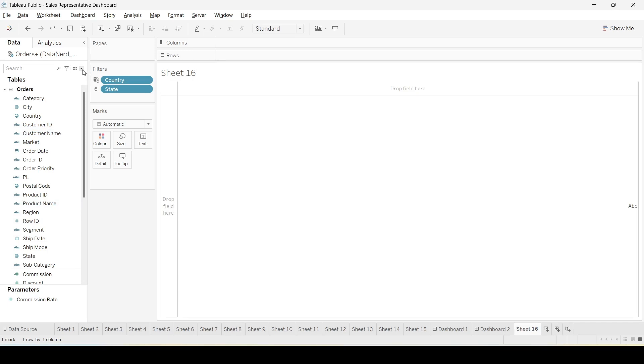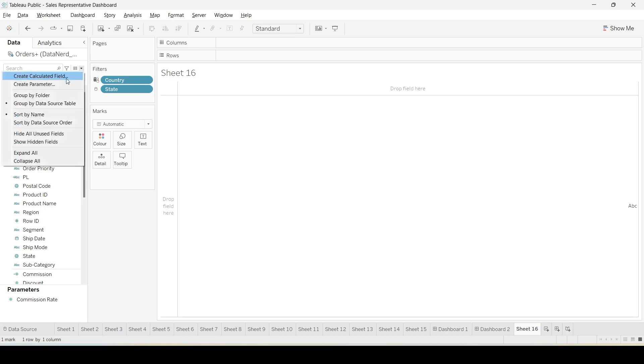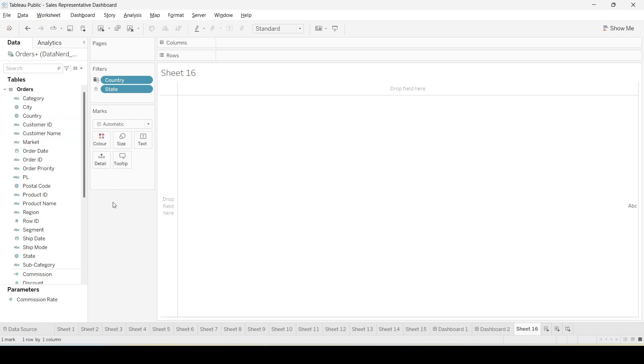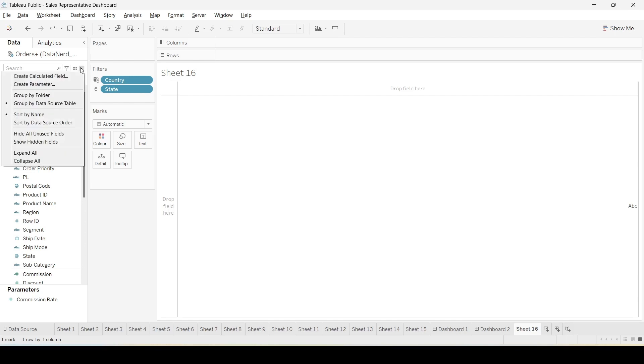Now we will see how to create a new calculated field. So for creating a new calculated field, go to this top option. Here you see the downwards arrow. You would have to click here and select create calculated field.